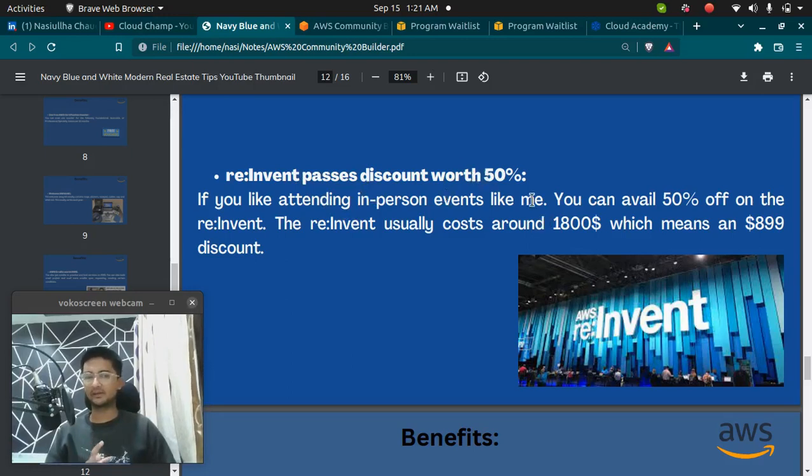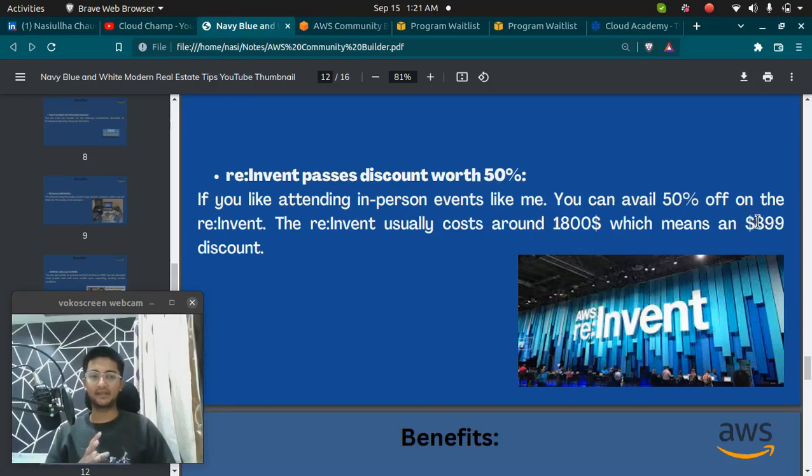Usually, the re:invent costs around $1800 which means $899 discount.